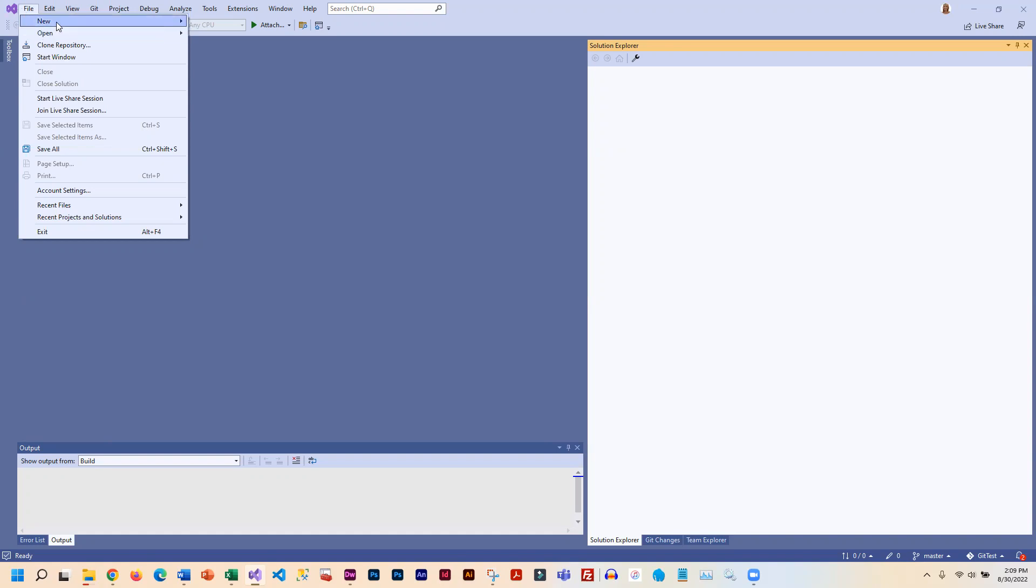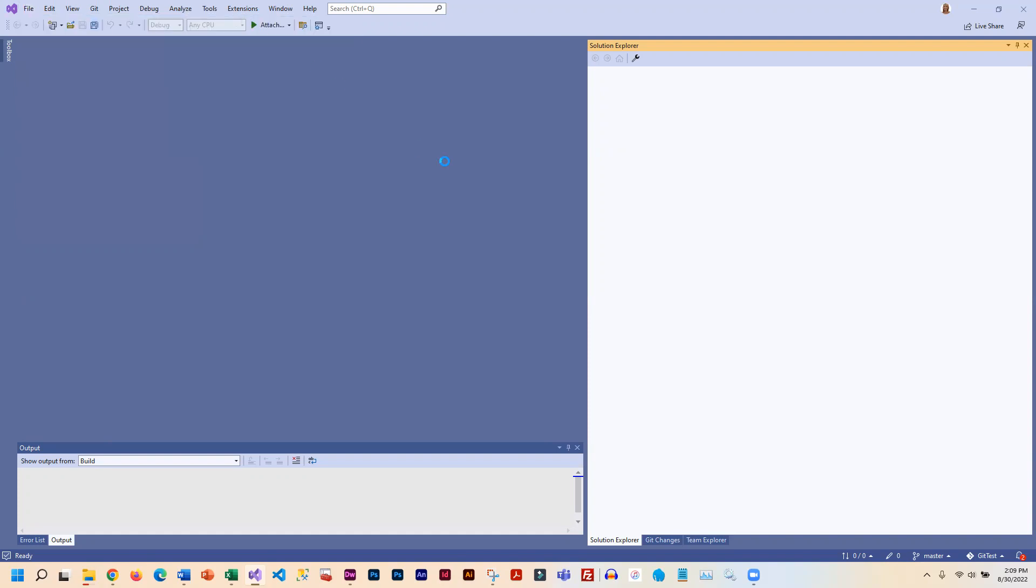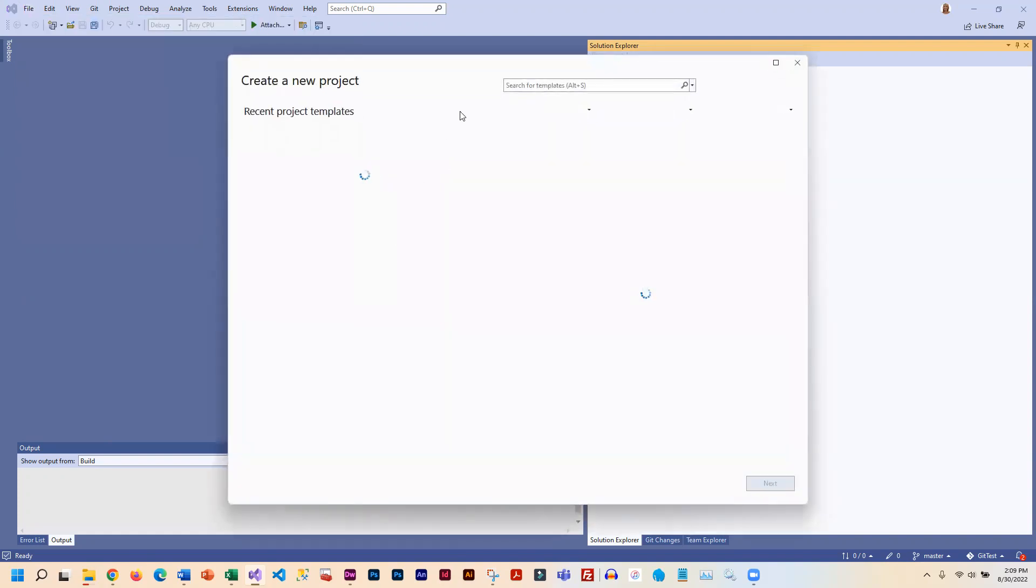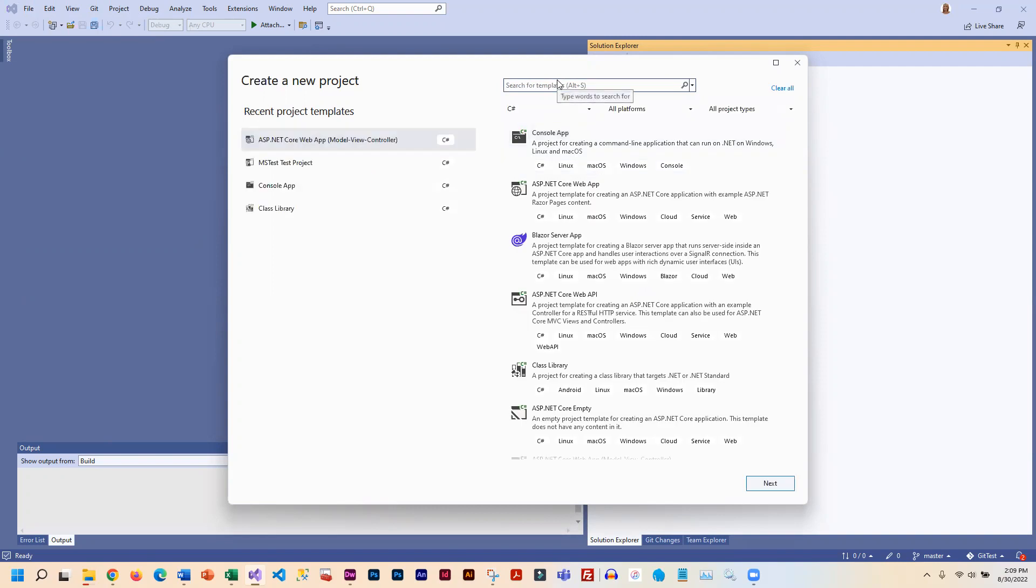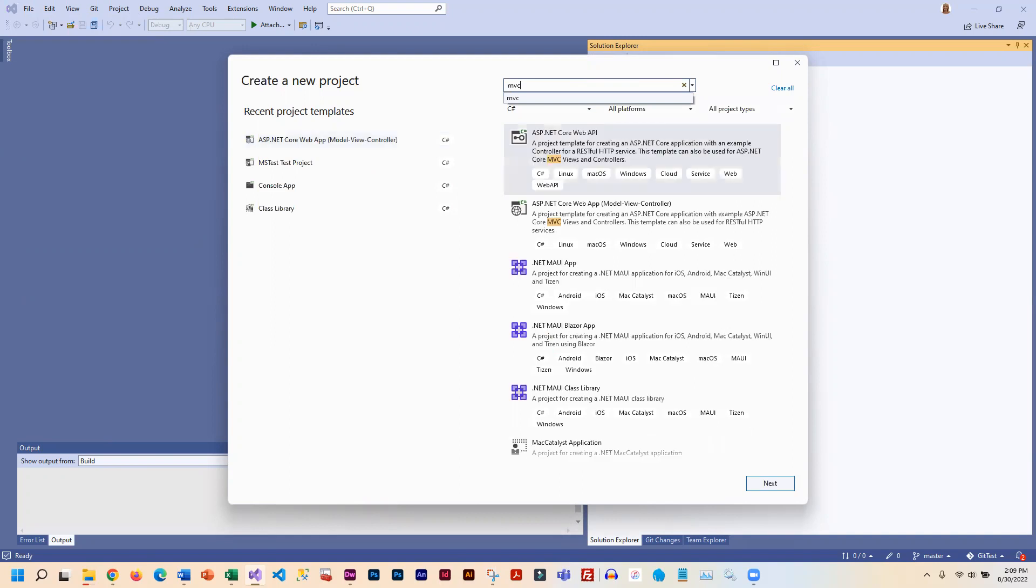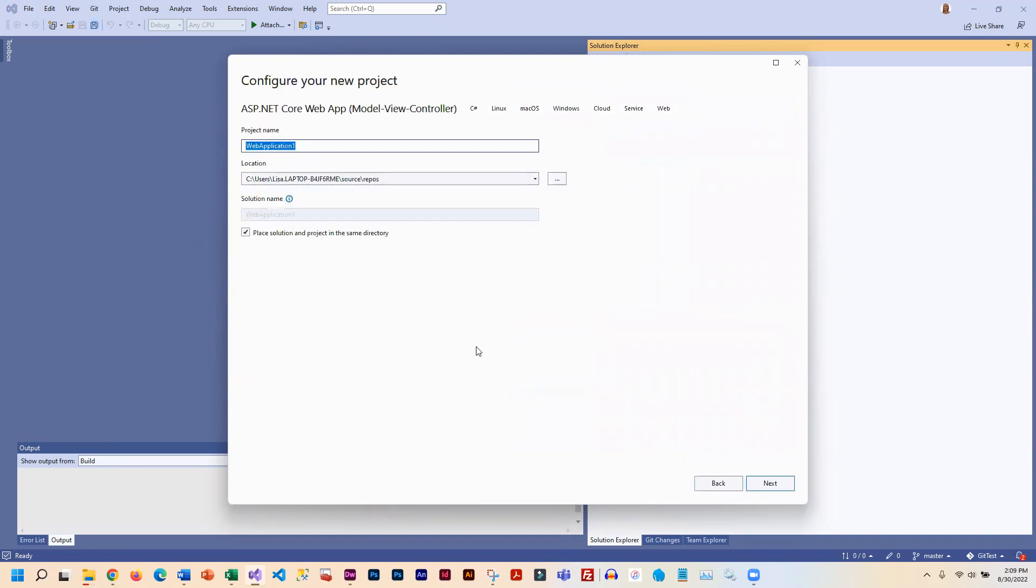I'm going to create a new project, an MVC project right out of the box in C-sharp, and I'm going to call this GitHub test. I'm going to put my solution in the same directory as my project, and you'll notice it is going into my C drive, under Users, my Computer Name, Source, and Repos.